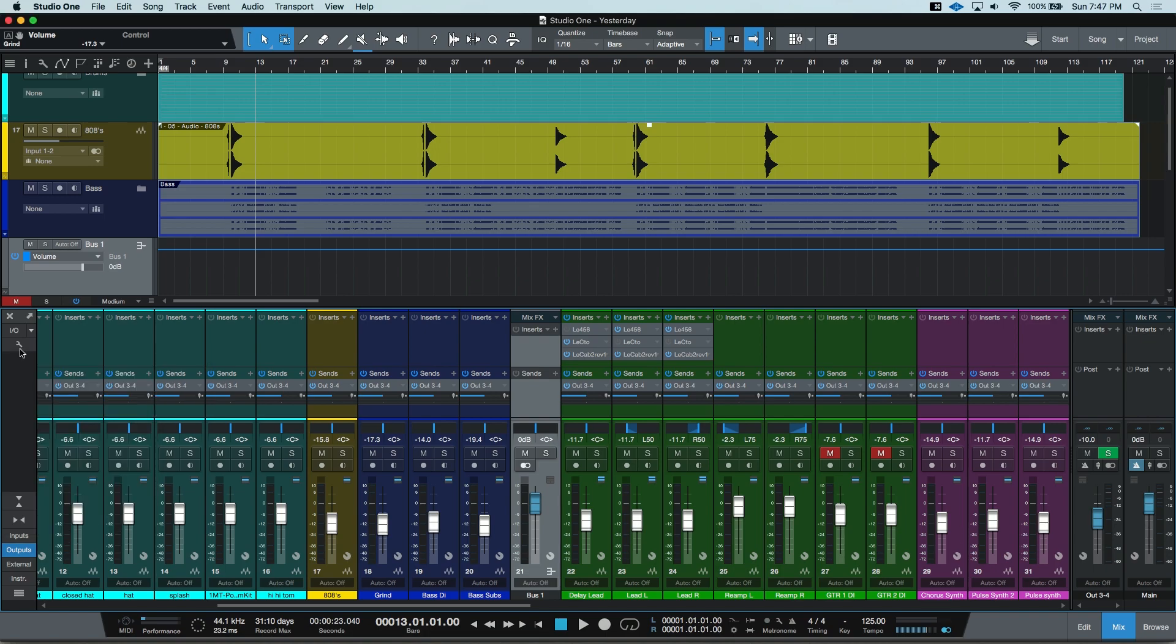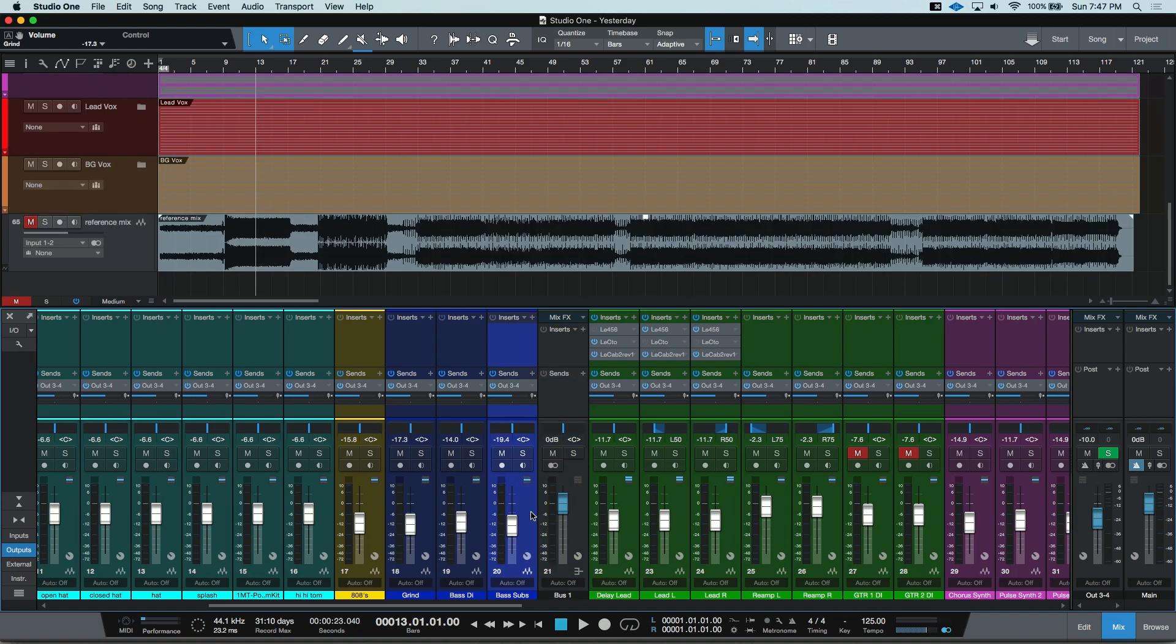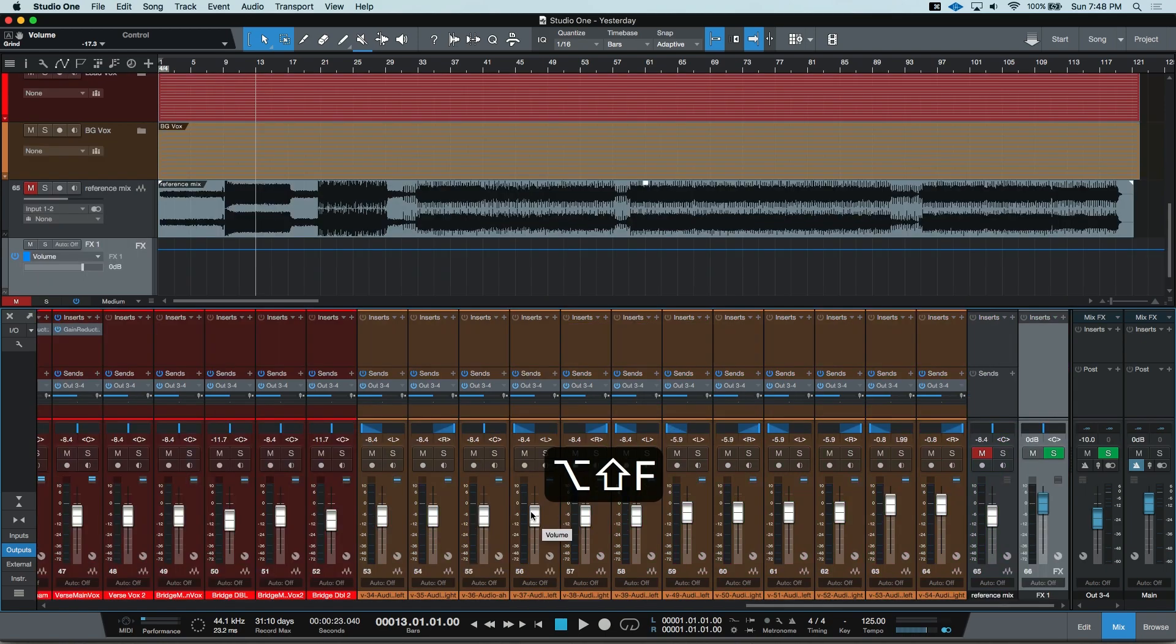For Studio One Prime users, you can do a very similar thing, but instead of buses, you can route to an FX channel. The way to do this is by first creating a new FX channel. I'm going to use my keyboard shortcut of Option, Shift, and F to create a new FX.